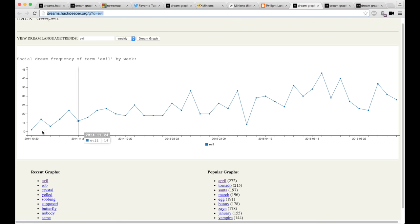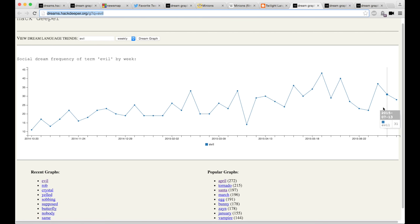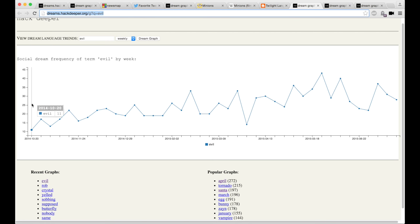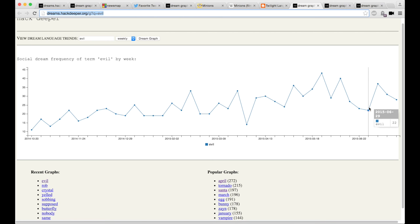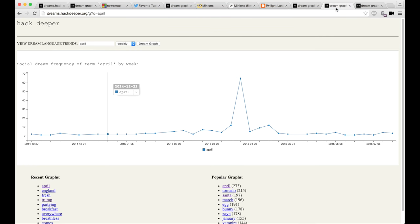Just in general, to sort of take a look at the dream weather, we are seeing that evil is sort of rising. I don't have anything to say about this. I don't know what it means. I don't know that it means anything. But definitely, over the last year, this was 11. Now we're at 30, 30 to 40. So literally, people are dreaming three to four times more frequently of evil than they were last year.